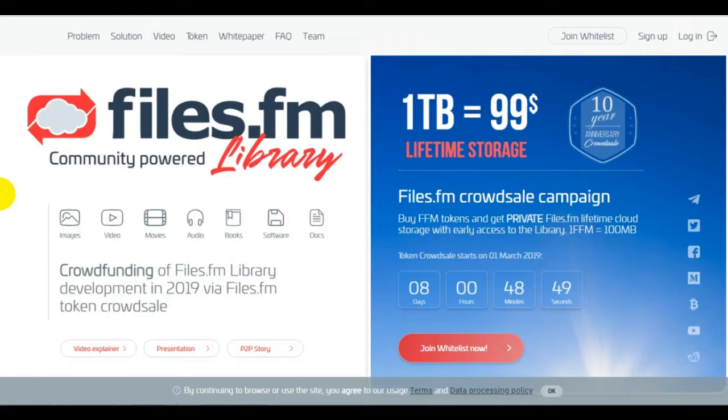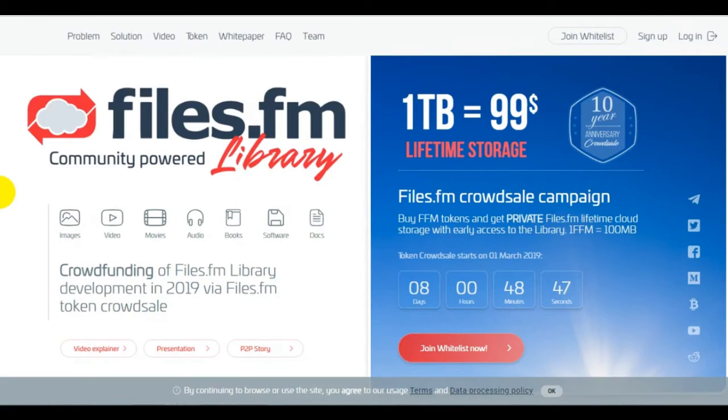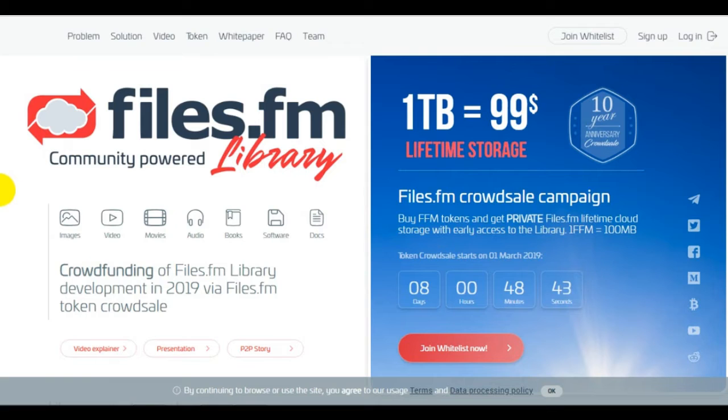FFM is the native platform token that permits users to participate within the Files.fm library and gain rewards.